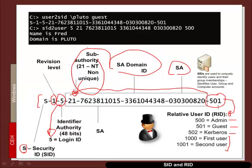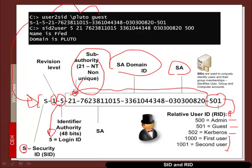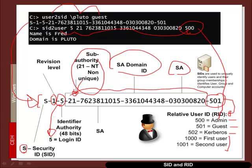So we can see an example of the user to SID where we have asked the machine Pluto for the guest account and it returns back an SID. We can then use this to be able to resolve the administrator account in this case. And in this case, the name of the administrator account is Fred.